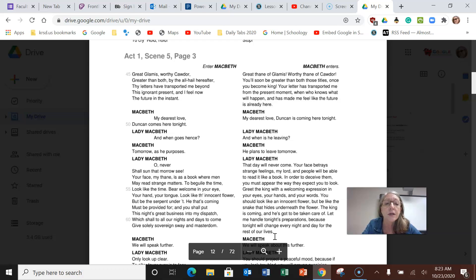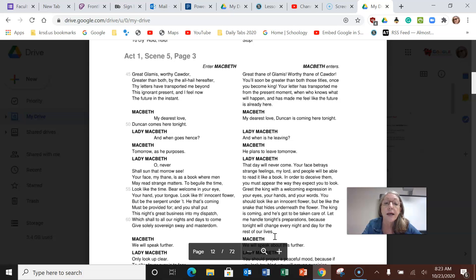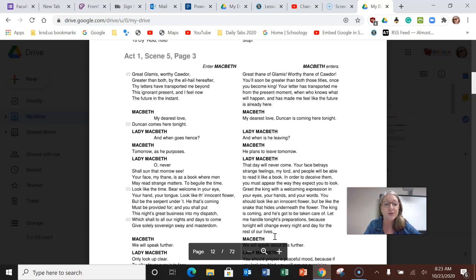Macbeth says, my dearest love, Duncan is coming here tonight. And she says, when is he leaving? And he says he plans to leave tomorrow. And she says that day will never come.